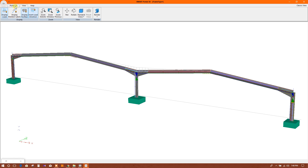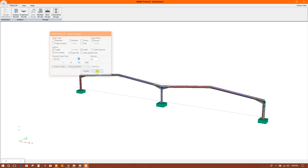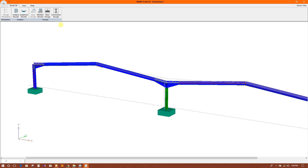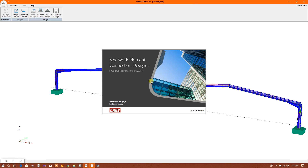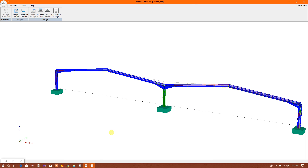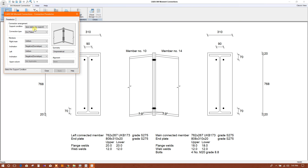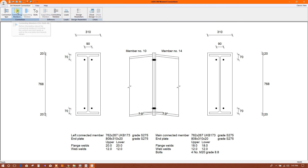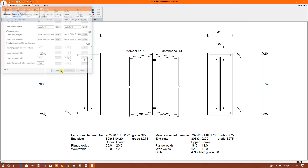Display member label. We have selected this node. Action design. Here we can choose connection type, connection member, end plate, cleat thickness — you can provide grade and other things. You can choose bolt and bolt number, distance, and other parameters.